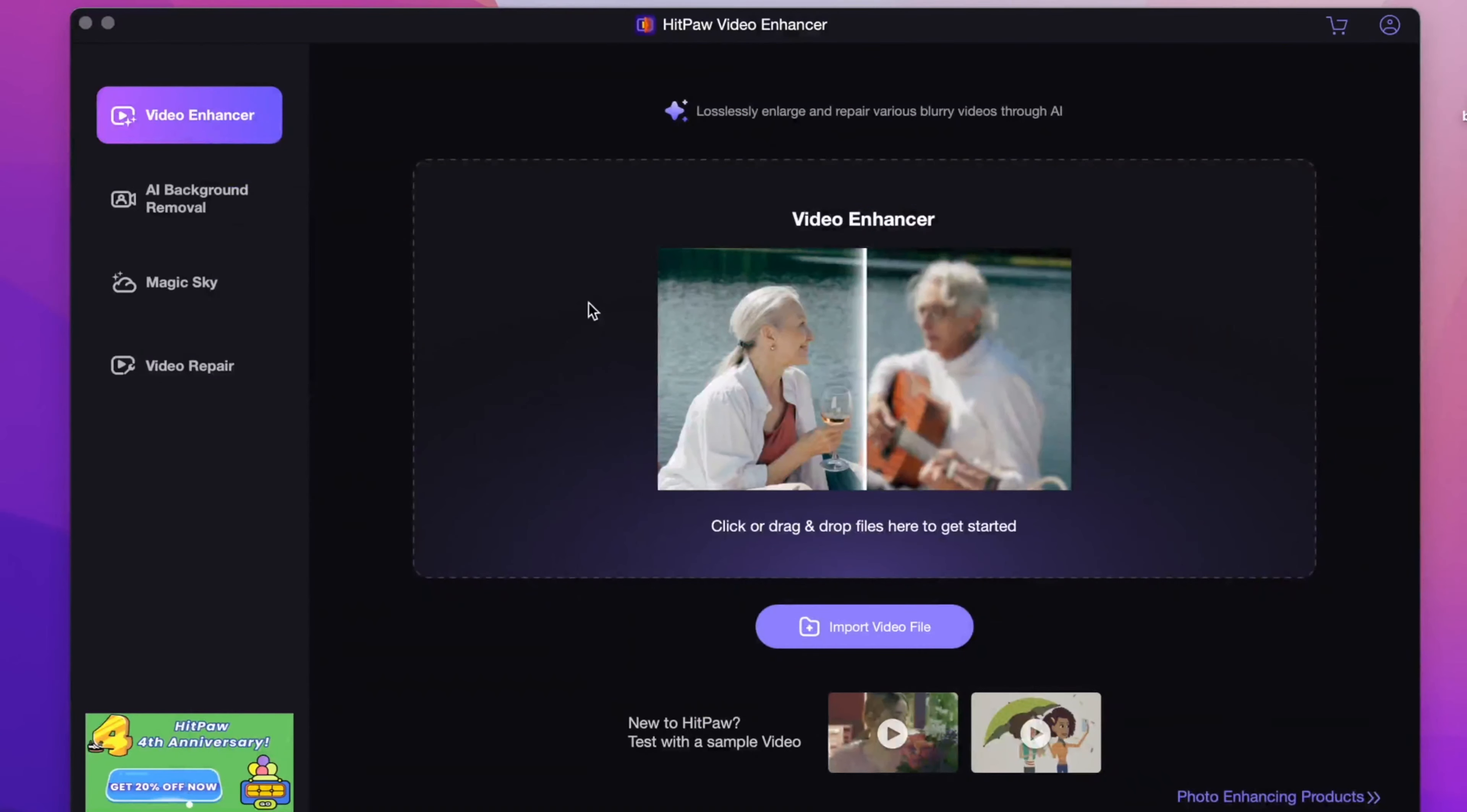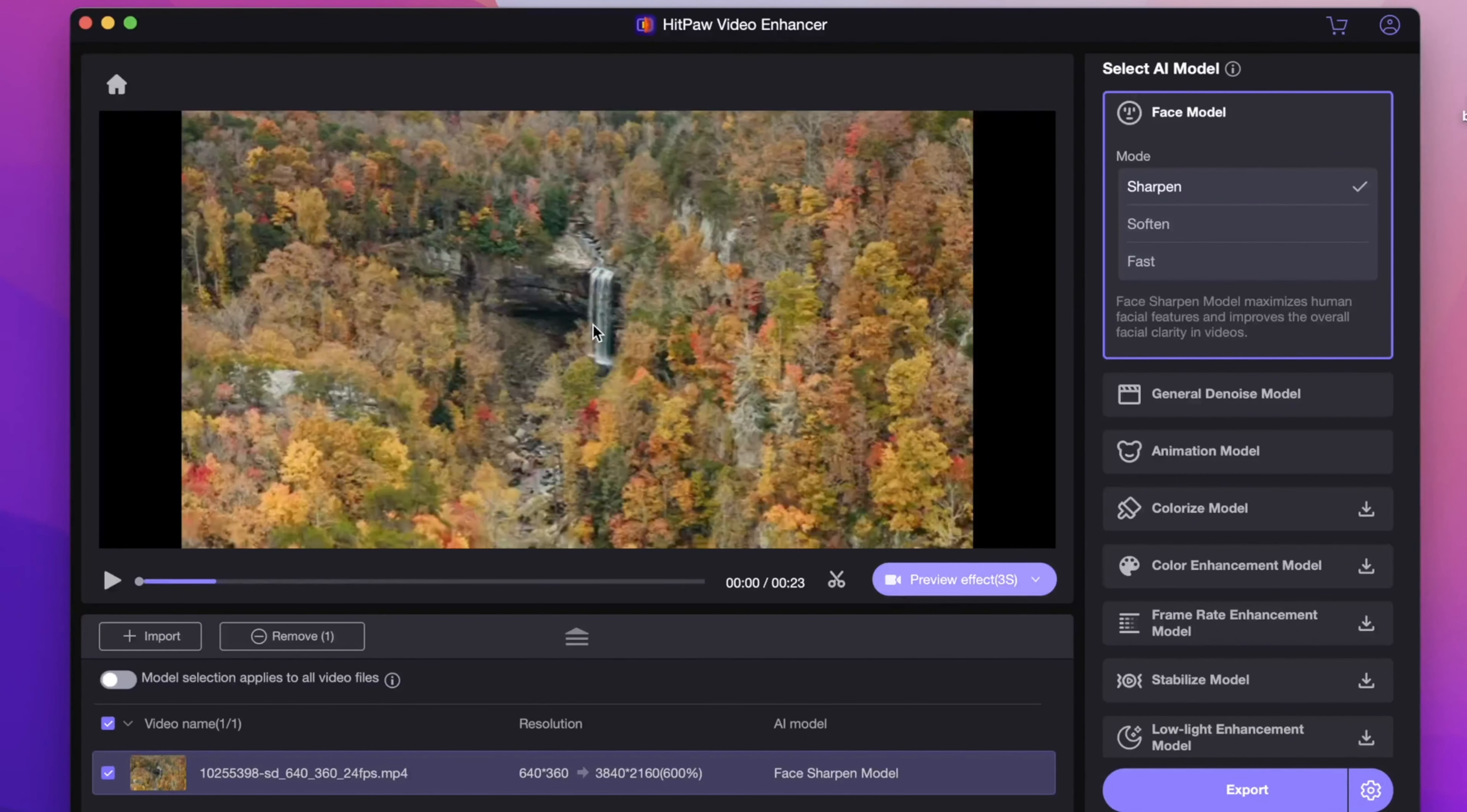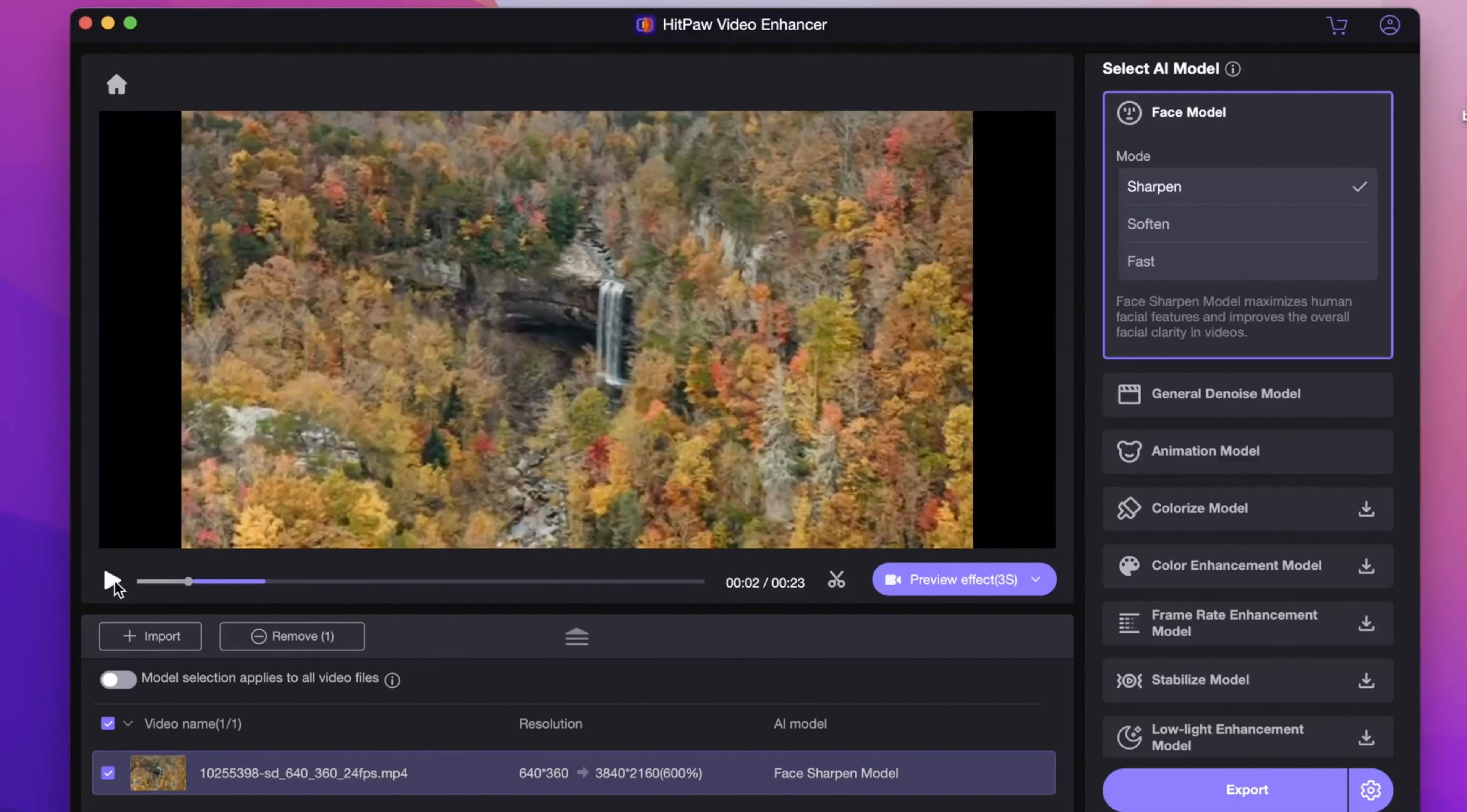Launch HitPaw Video Enhancer and choose your videos to open. I would use several videos as examples. This video is a casual landscape video, very blurry as you can see.